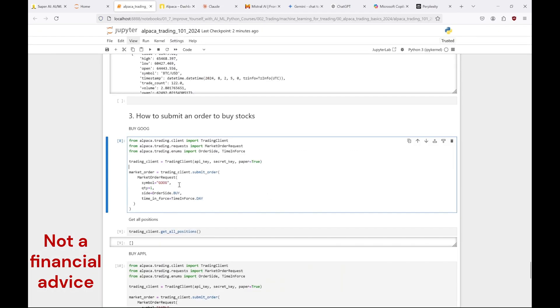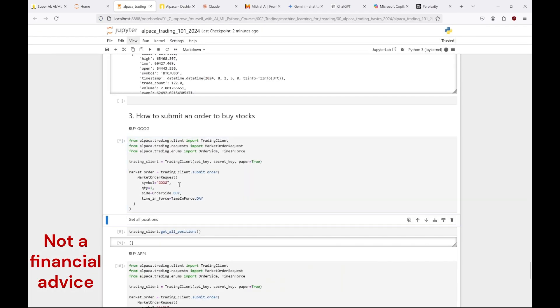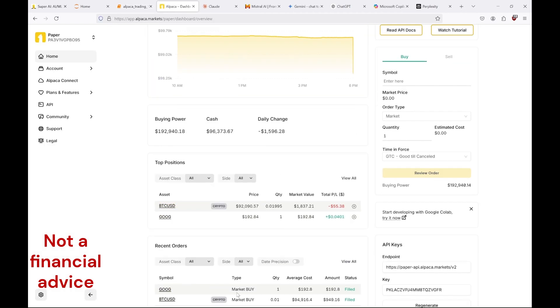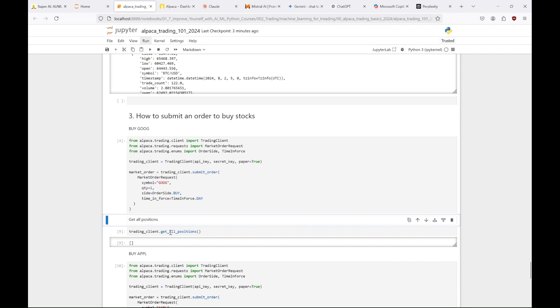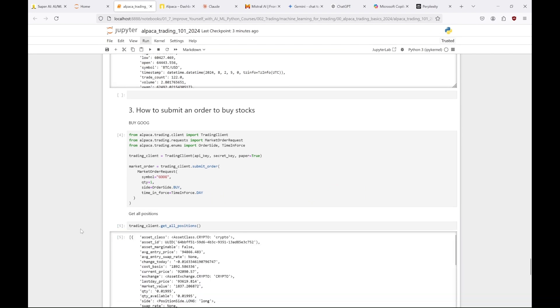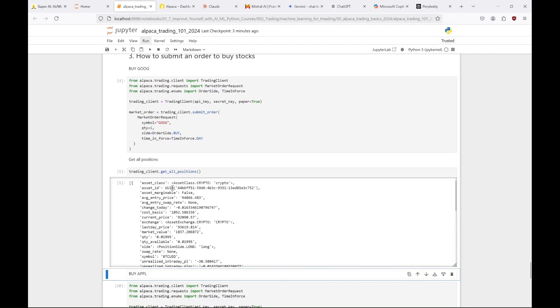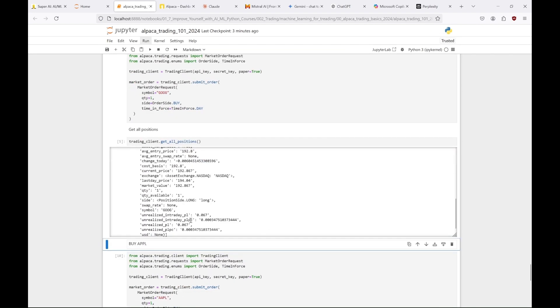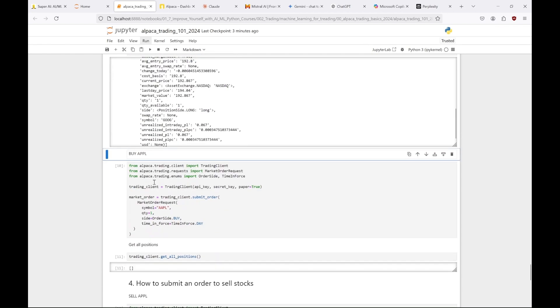So at first let's buy one share of Google. And here we have it. Isn't this easy? Now when we check our positions we can see both Bitcoins and Google shares. Cool.